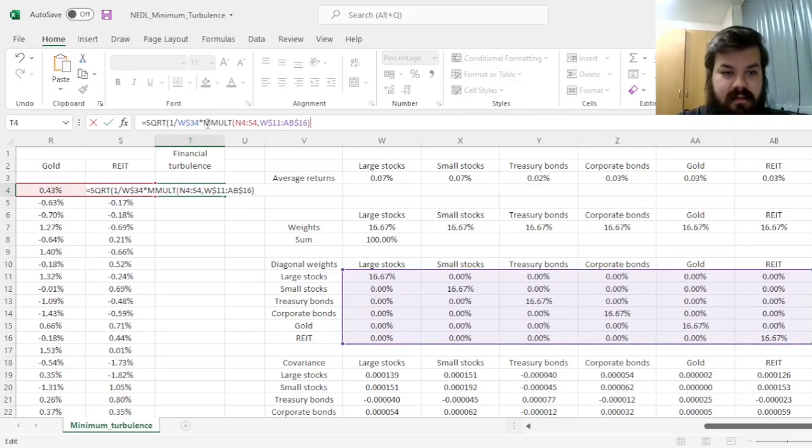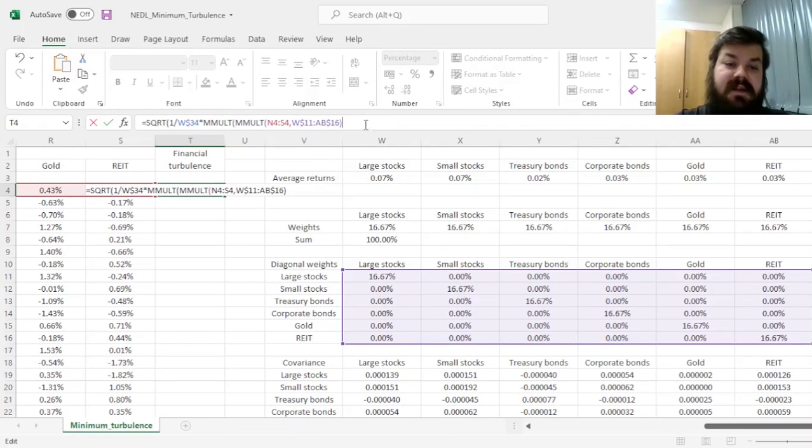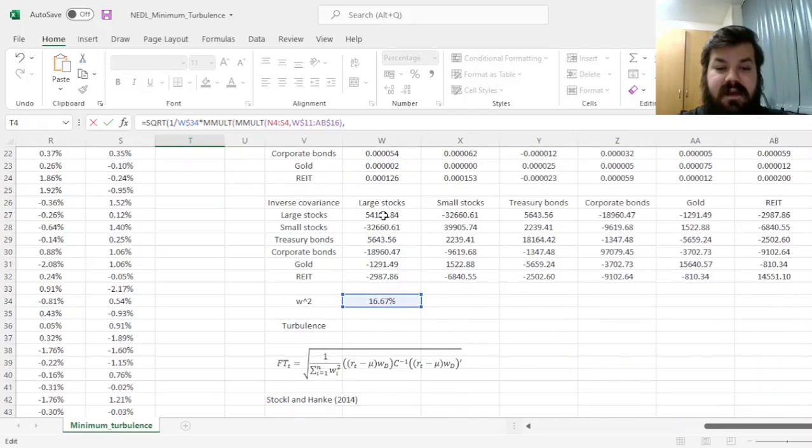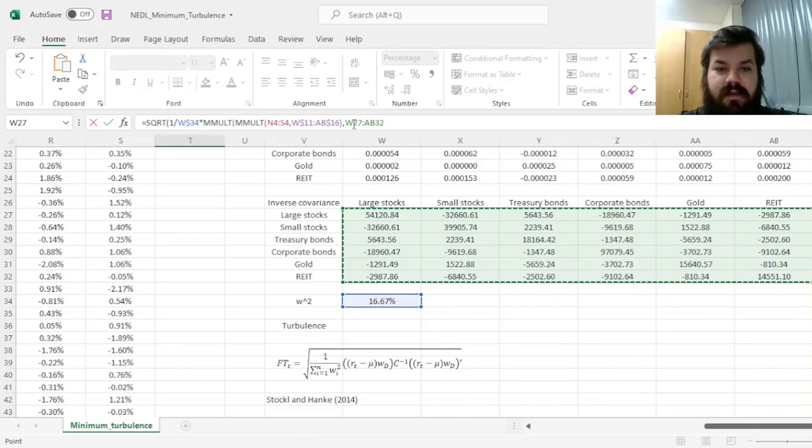Then, we apply another M-mult on top of it and multiply this on the right by the inverse covariance matrix, locking the rows still.